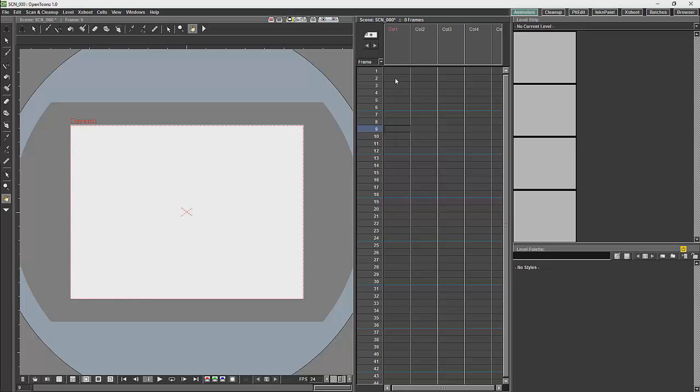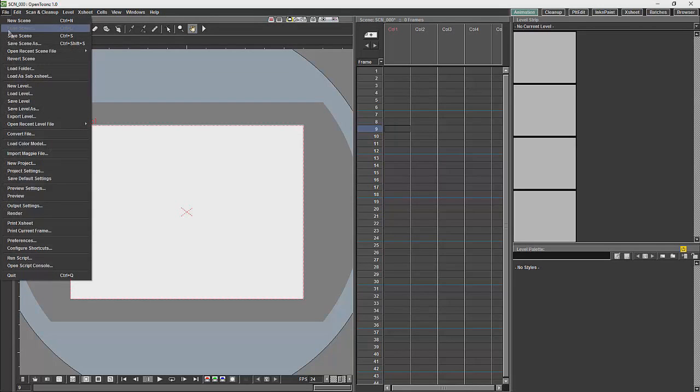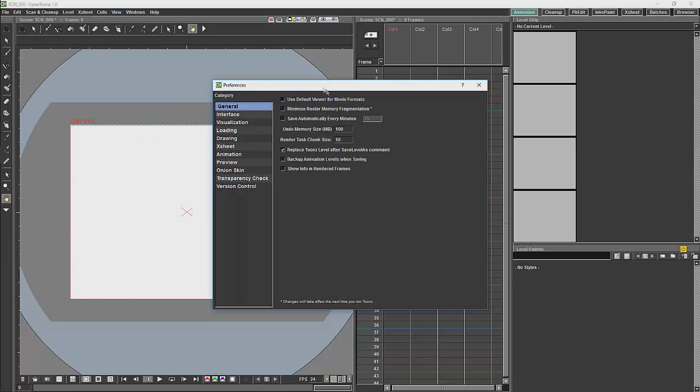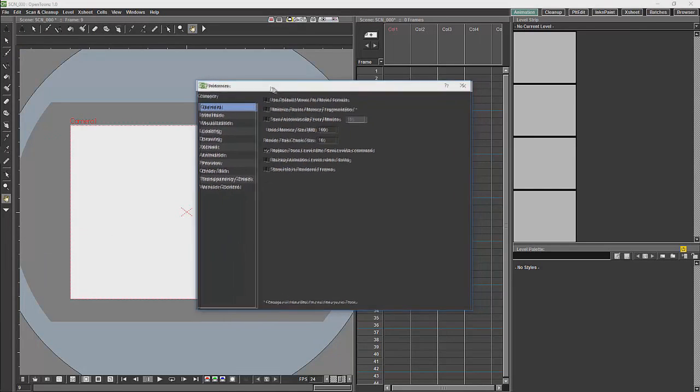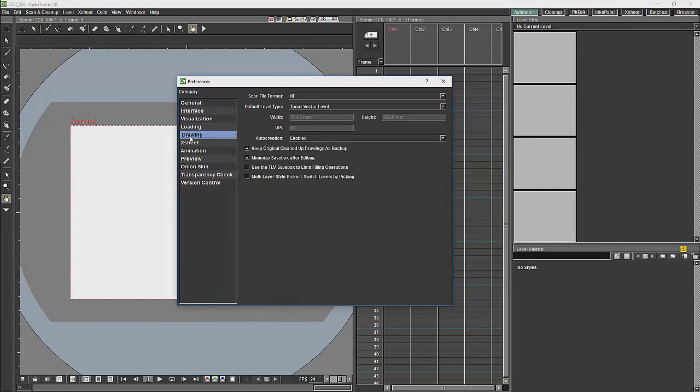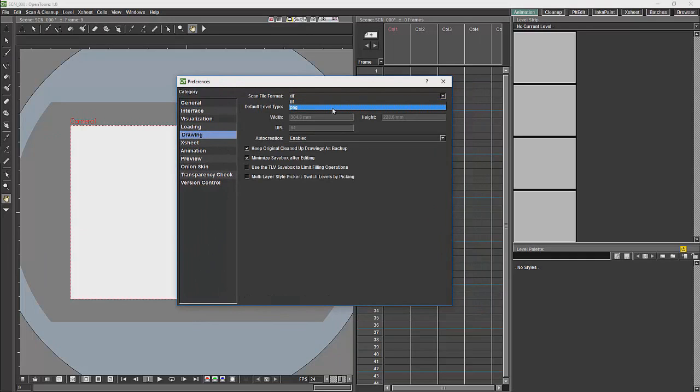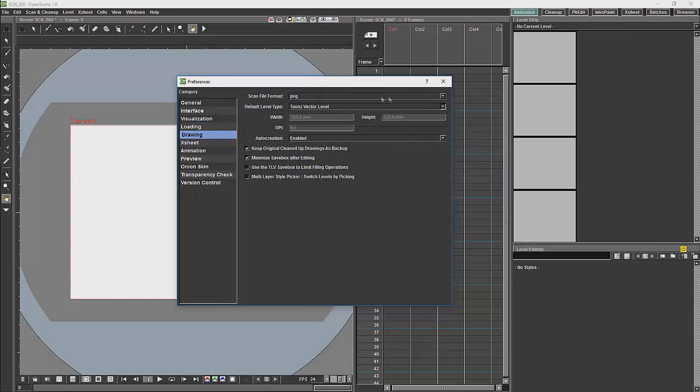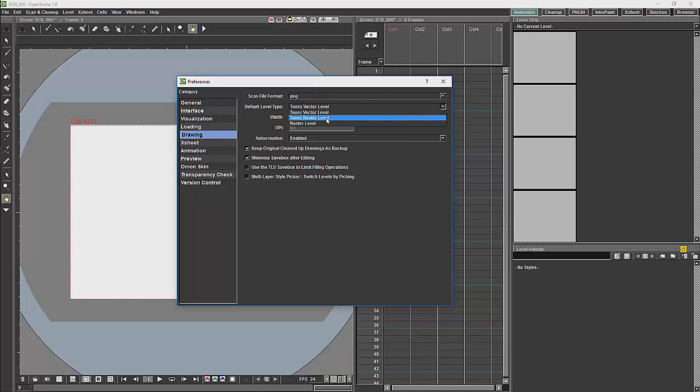The two main types of levels that you will use will be your levels that you will draw with, which will be raster or vector levels. We can specify which kind of levels will be created by default by going over here to preferences and to drawing. I will change my file format to PNG, just as a standard. And beneath that you can choose whether you will have a vector level or a raster level as your standard level of drawing.